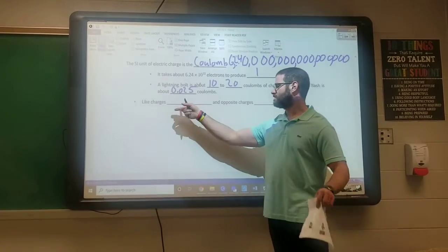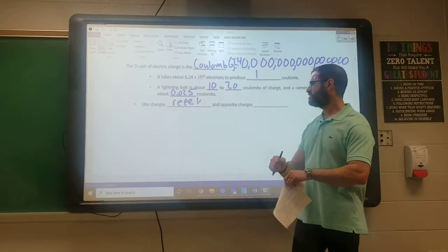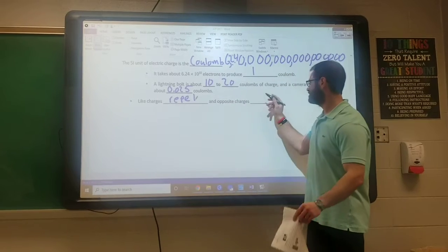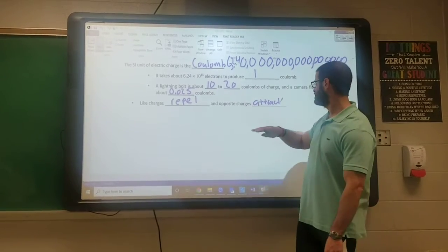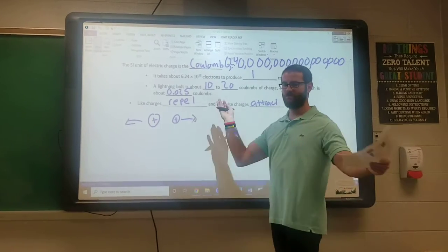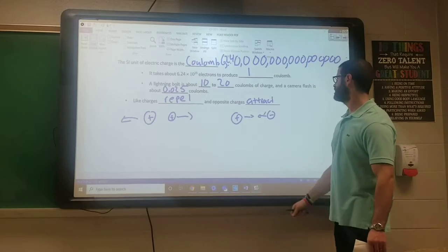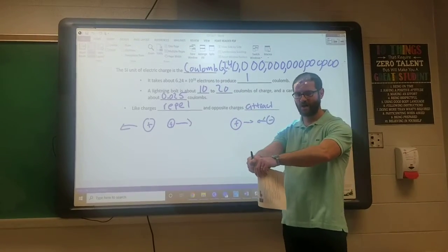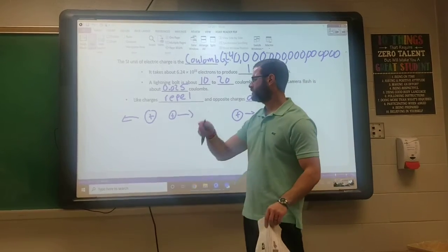Like charges repel each other — they don't like each other and move away in opposite directions. Opposite charges attract. We've heard the saying 'opposites attract' and that goes for electrical charges too. So two positive charges go in opposite directions, while a positive and a negative charge are attracted toward each other. Electrical charge is either positive or negative: like charges repel, opposite charges attract.